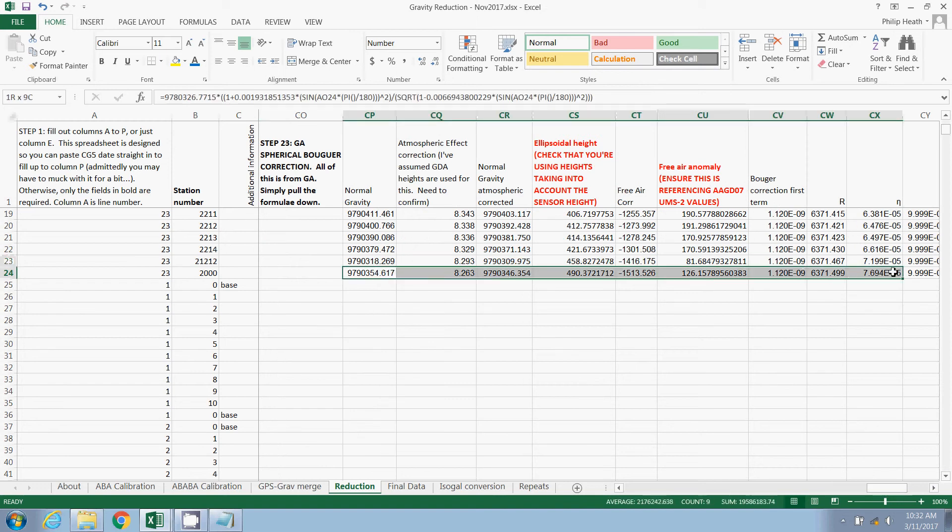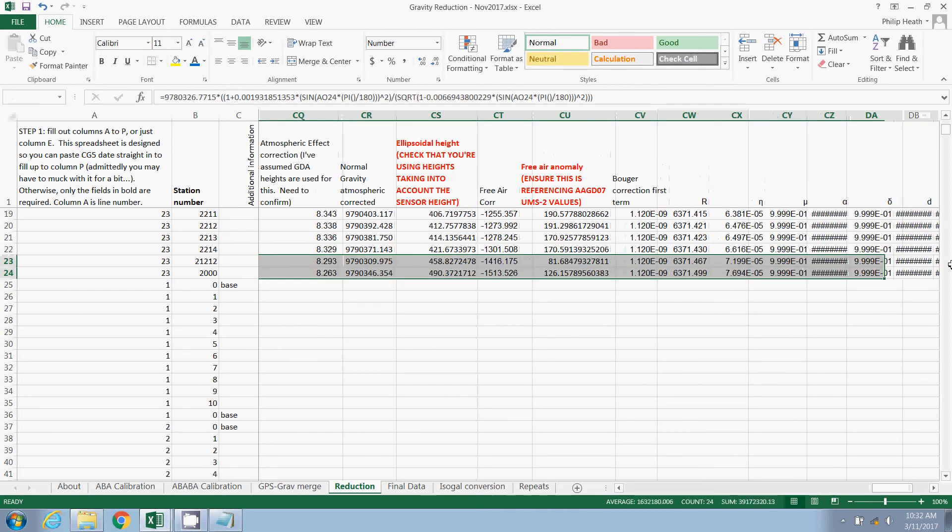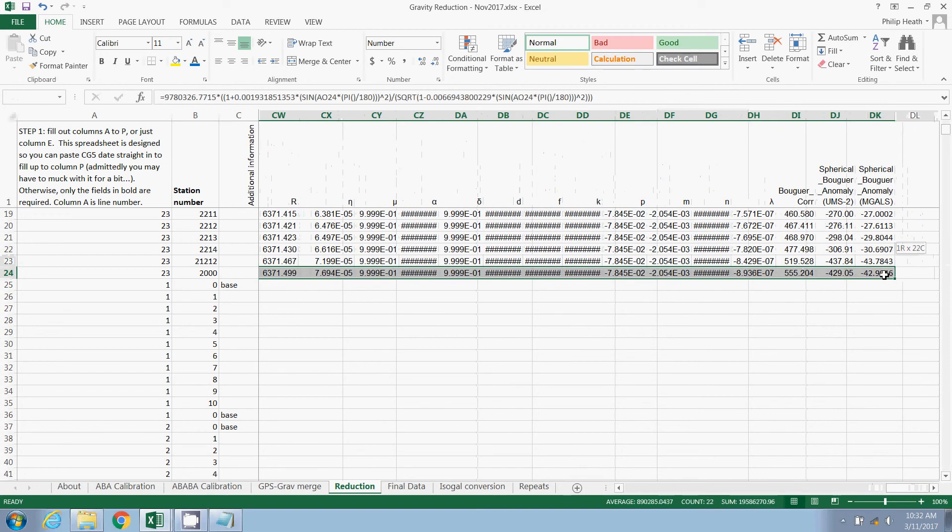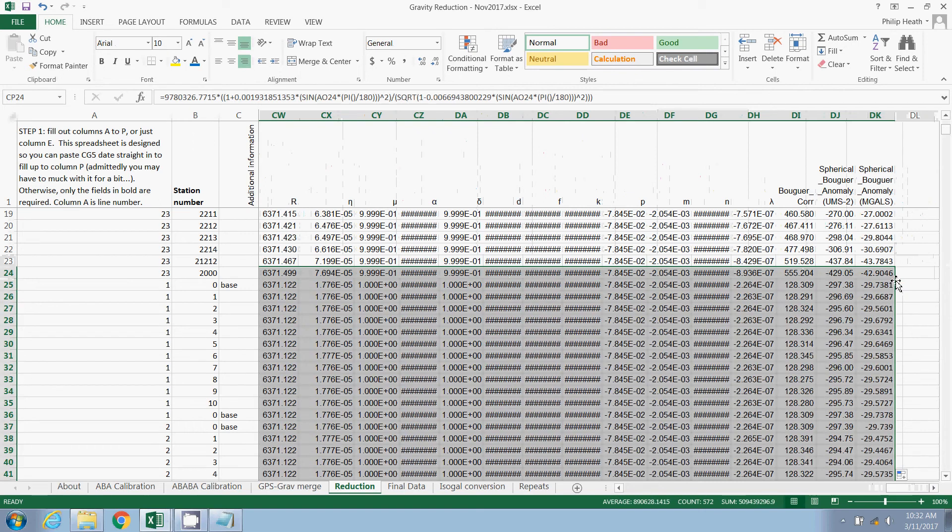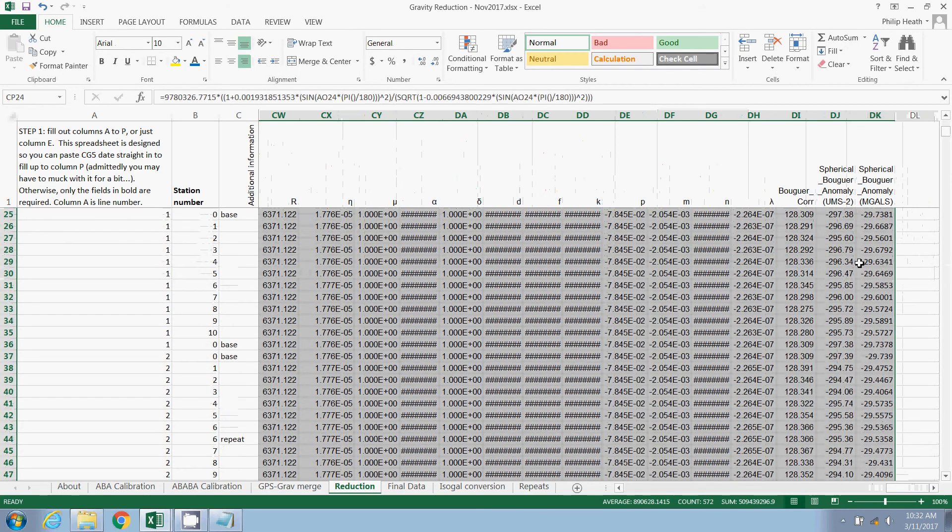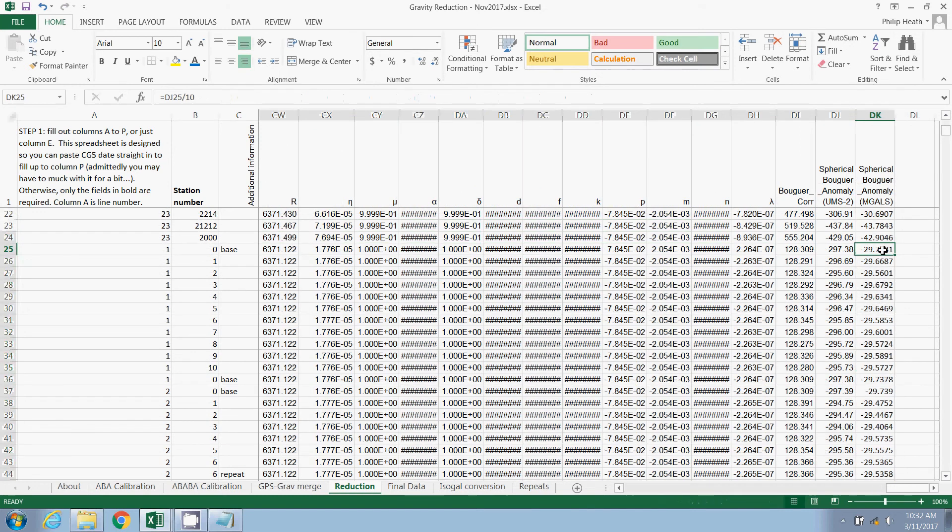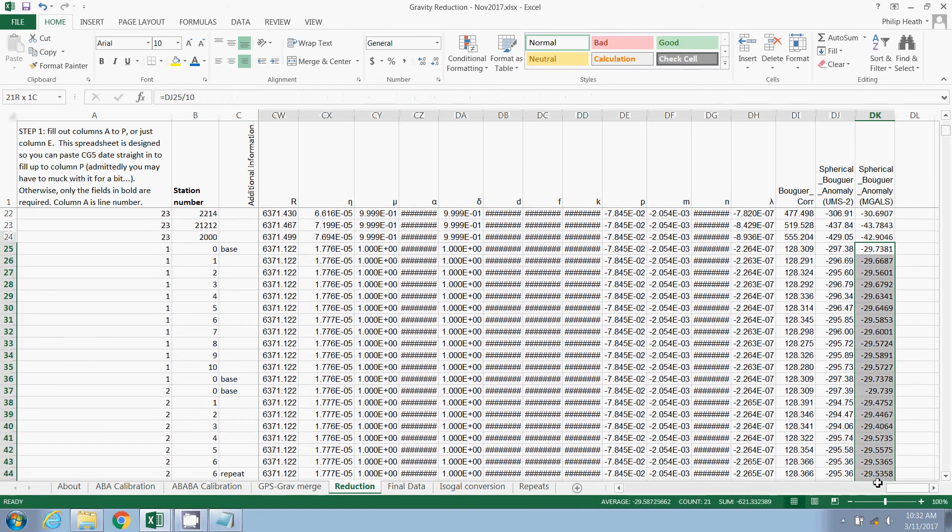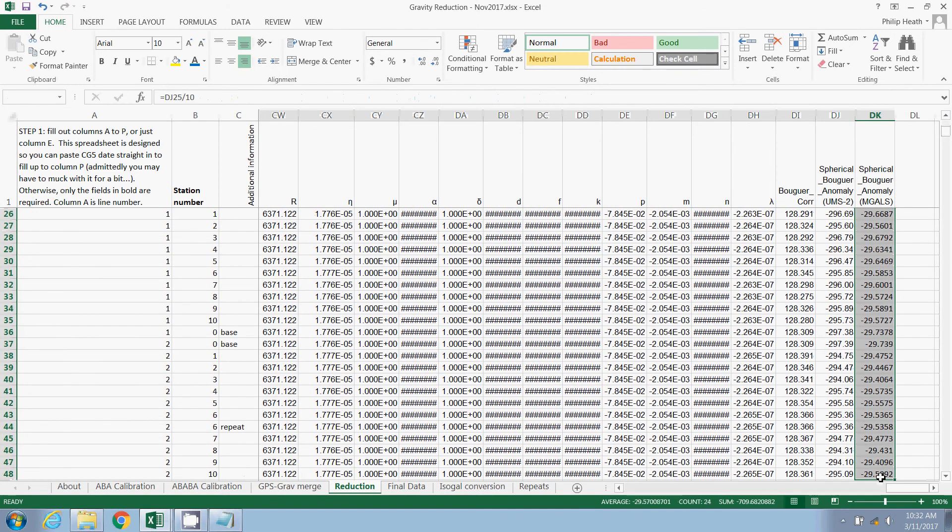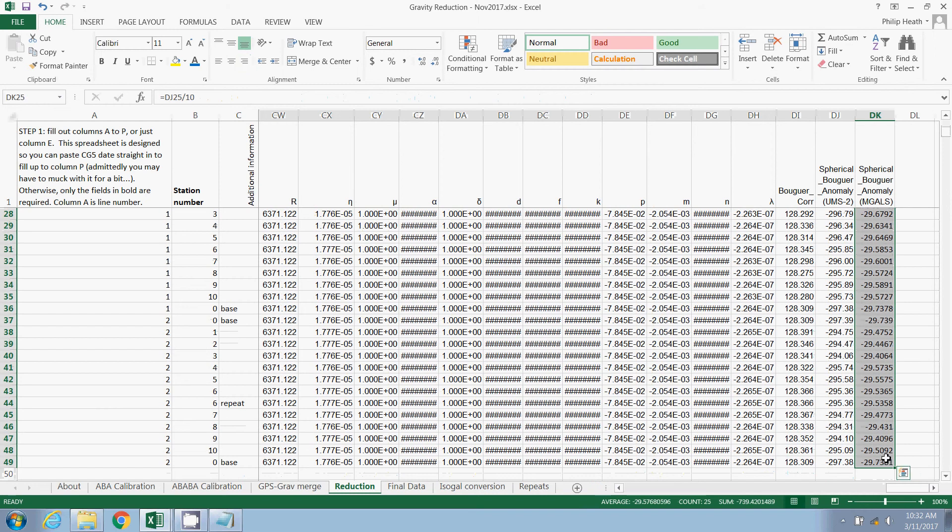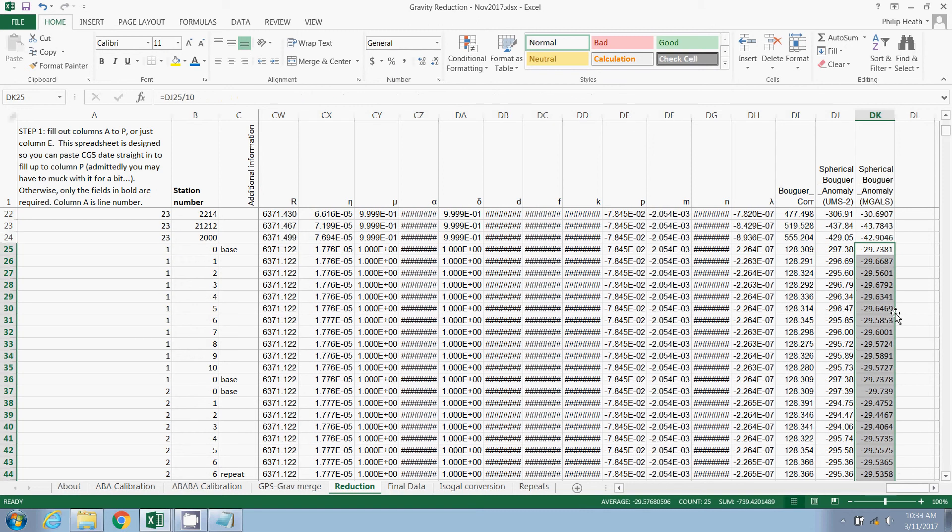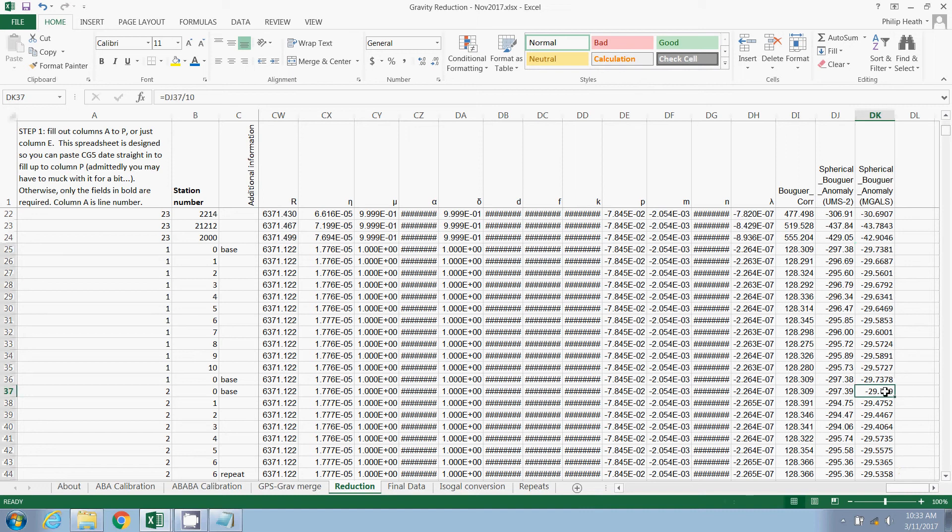Once you've checked that, simply grab the last line here, or two, doesn't matter, and automatically populate it. Double click on that little box. And there you'll have, in this final column, we have the Bouger spherical cap Bouger anomaly. And again, you can do whatever checks you want just to make sure that everything's all right. That start and end value, I think, are the same. Looks like it's rounded off in one case, but that's all right. It's correct to two decimal places. And that's pretty much it for that sheet.